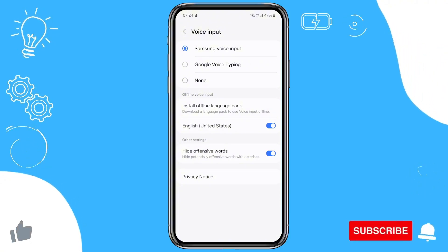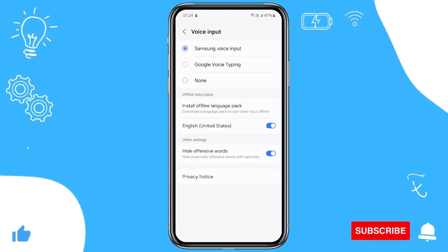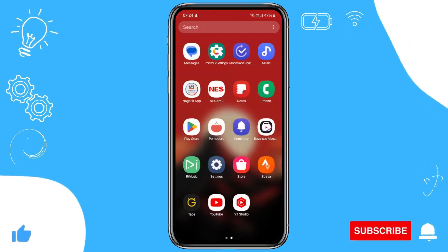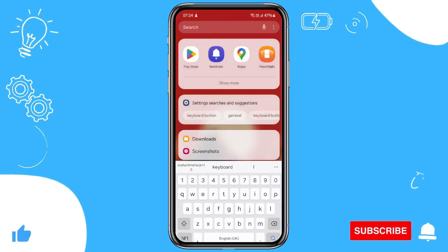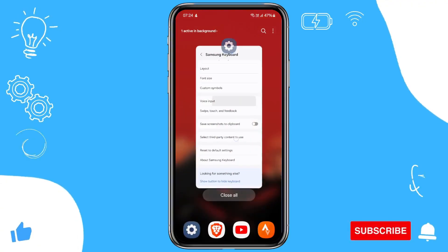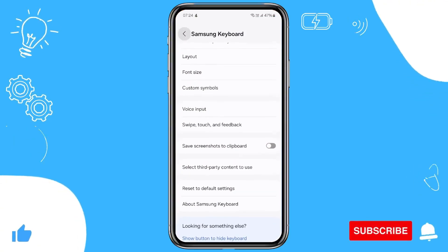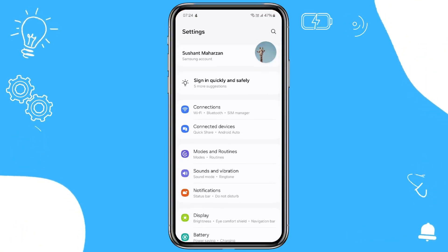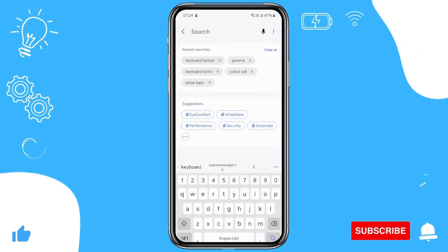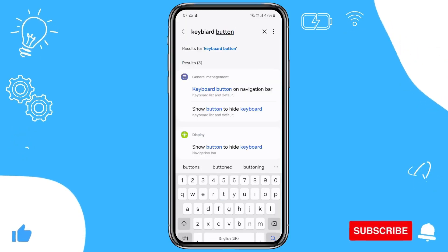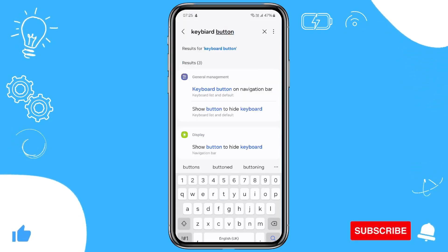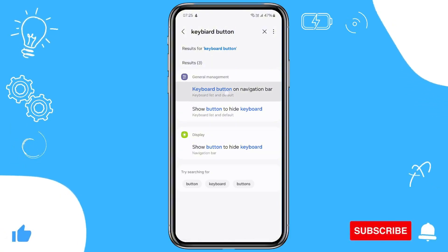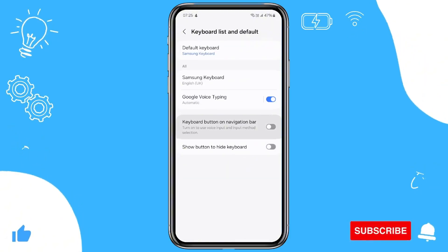Once you've done this, you still need to adjust one more setting, because you can see that on my keyboard the voice menu is still not showing. Go back to the Settings page and search for Keyboard Button. You can see Keyboard Button and Navigation Bar — tap on that.